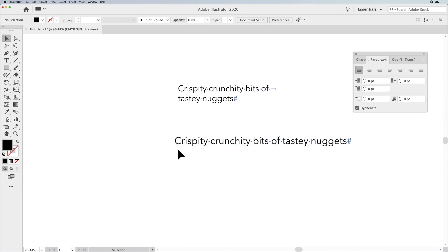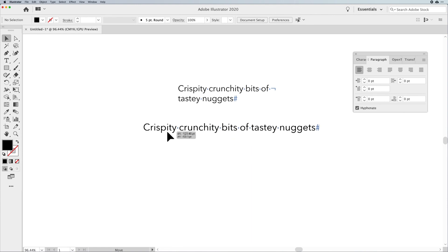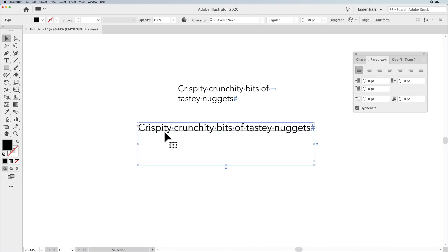And there you have it, folks. A quick little venture down the fun road of paragraph type and point type. What it is, how to convert them, and what you're going to run into when you can convert one from the other.